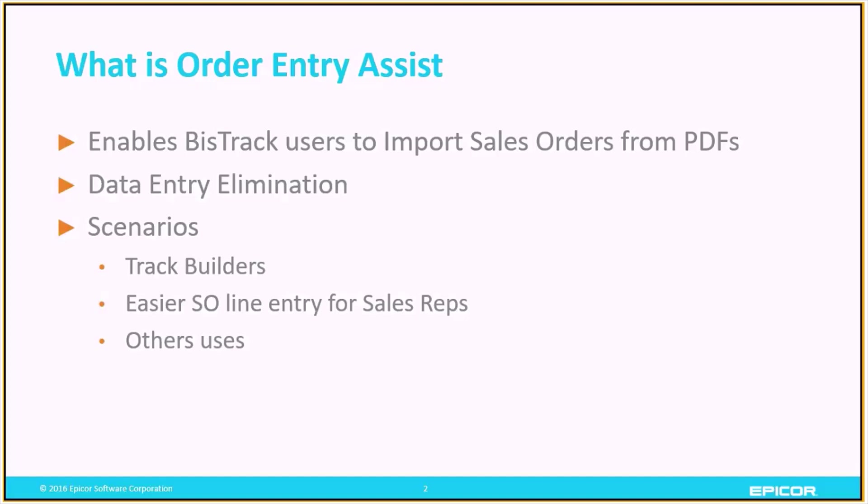Another instance where it can be useful is in eliminating data entry for sales reps who are placing a large order with a supplier that's for a specific customer, because they're able to actually take their PO confirmation and use that to build out their sales order.